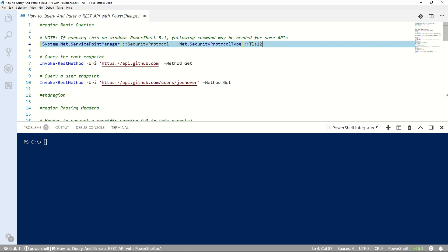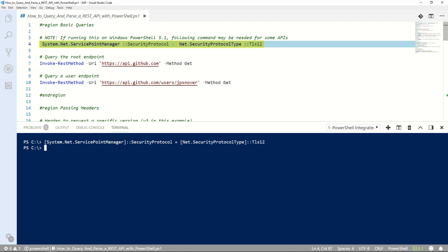If you're following along on Windows PowerShell 5.1, please note Windows PowerShell uses TLS 1.0. Some sites, including GitHub, require TLS 1.2. Running the command on line 4 will make your current Windows PowerShell 5.1 session use TLS 1.2. The setting does not persist and will need to be run each time. If you're on PowerShell Core, this step isn't needed.